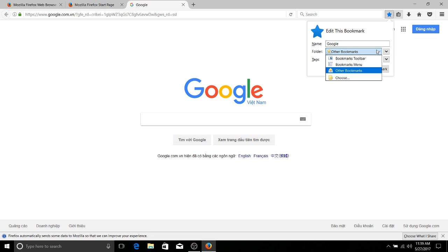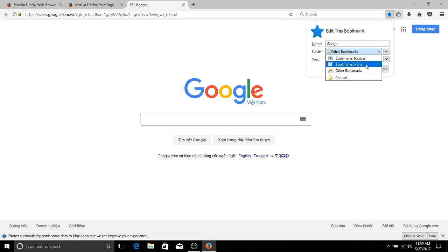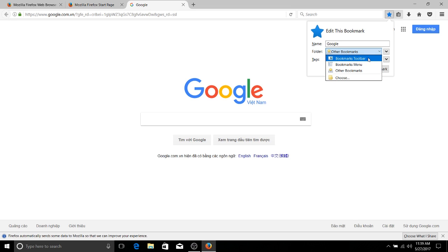Now there's going to be three different folders here for you to put them in by default. The bookmarks toolbar, the bookmarks menu, and other bookmarks. So the bookmarks toolbar is a little bar that you can have appear below the URL search bar, and it can contain folders. It can contain basically a horizontal list of different bookmarks that are available to you.